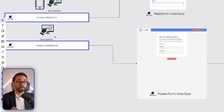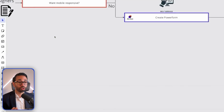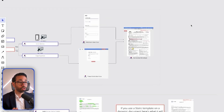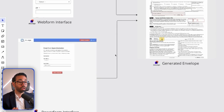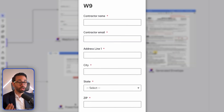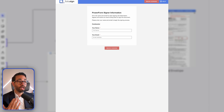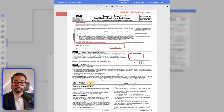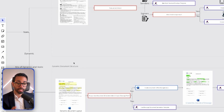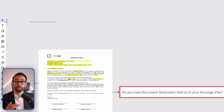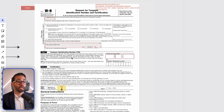In this specific video, what I want to show you is how to create those three types of templates: the web form, the power form, as well as the standard static template. And in the next video, I will show you how to create templates for dynamic documents.